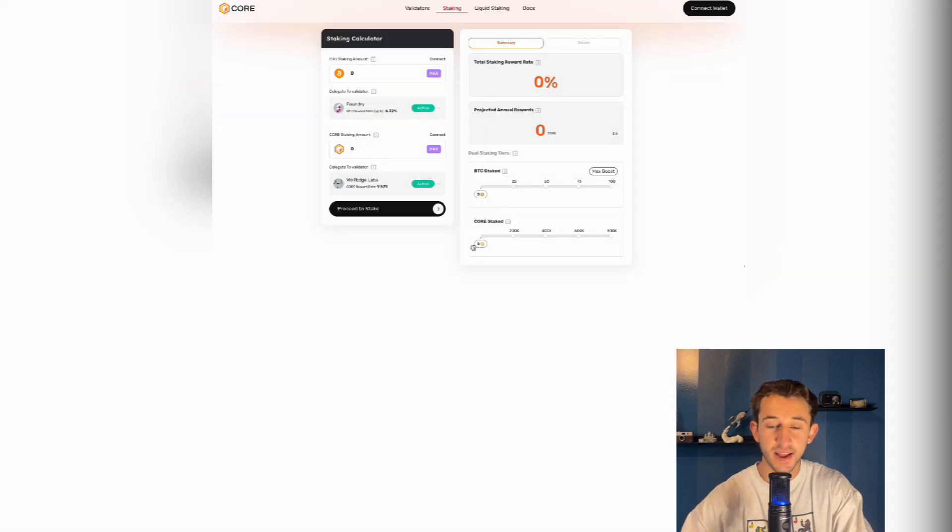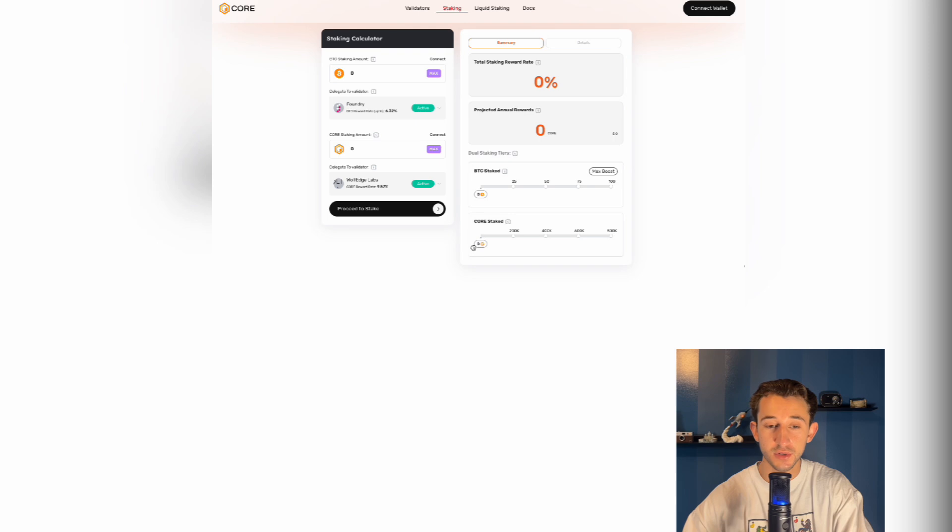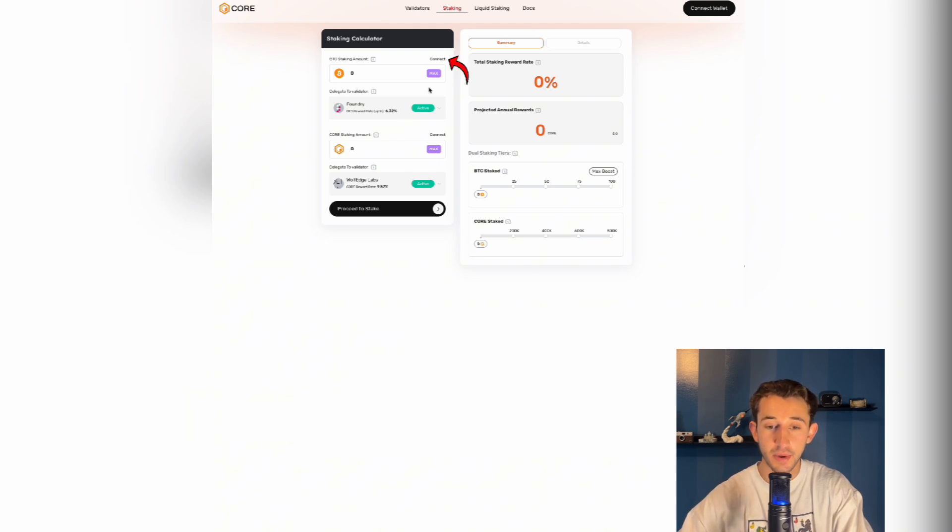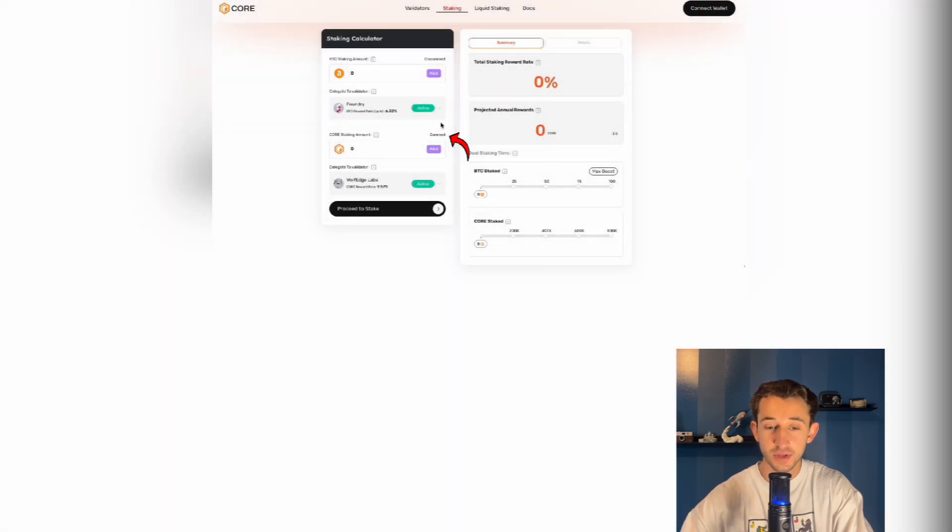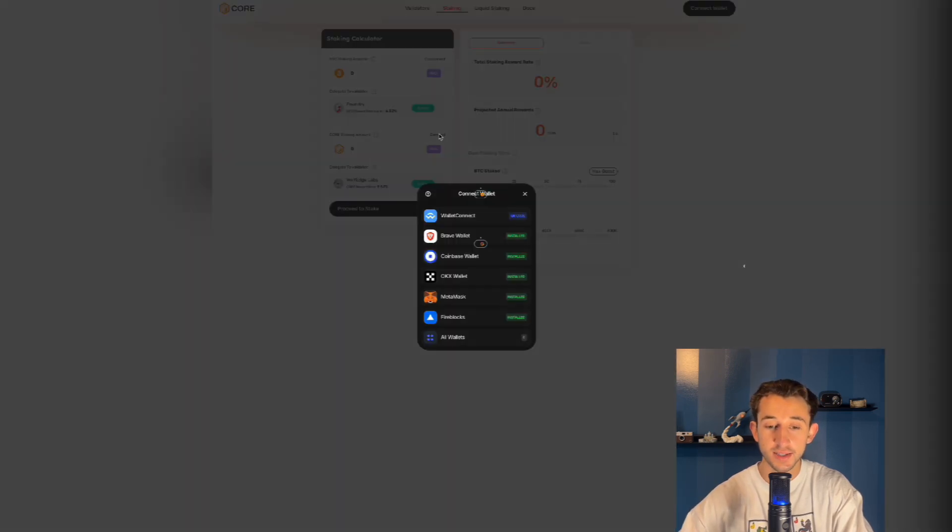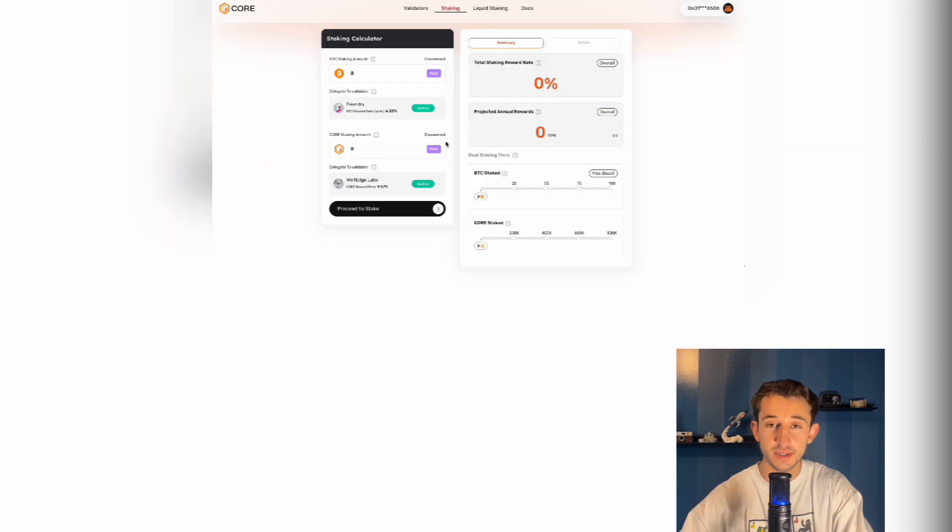Now in order to stake, you're going to have to connect your wallets and you can connect two different wallets for staking, one for staking Bitcoin and one for staking core. So to stake your Bitcoin, click on connect above the max button right here and choose your preferred wallet. Now do the same thing over on the core side, click connect above the max button and connect whichever wallet you're using to stake your core.